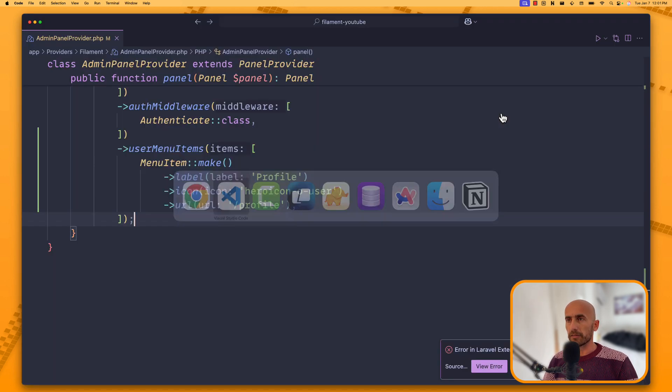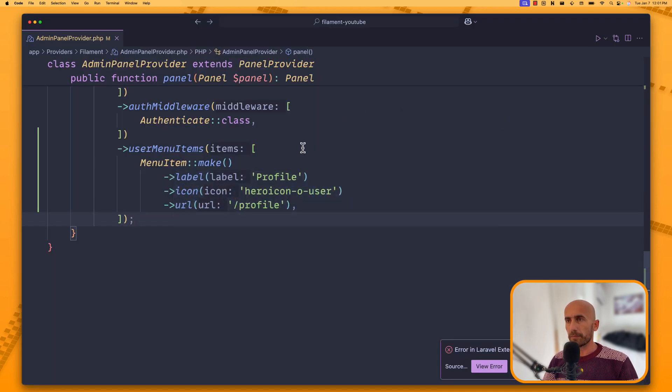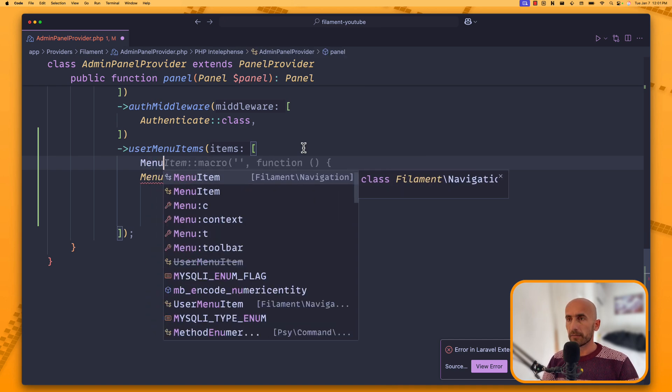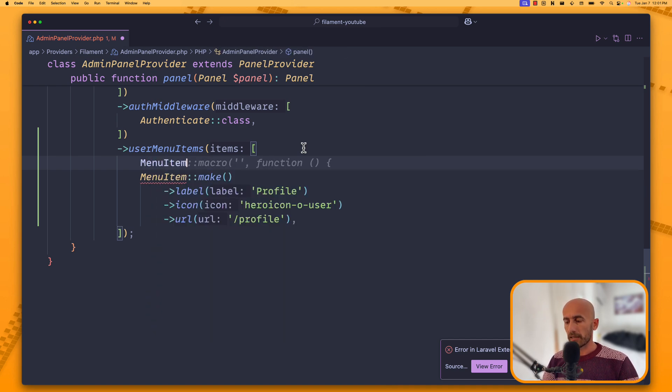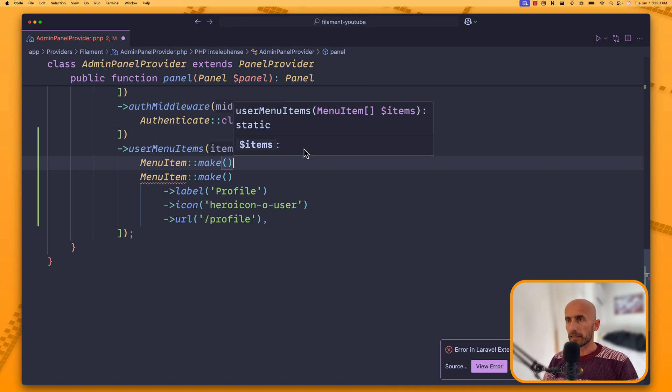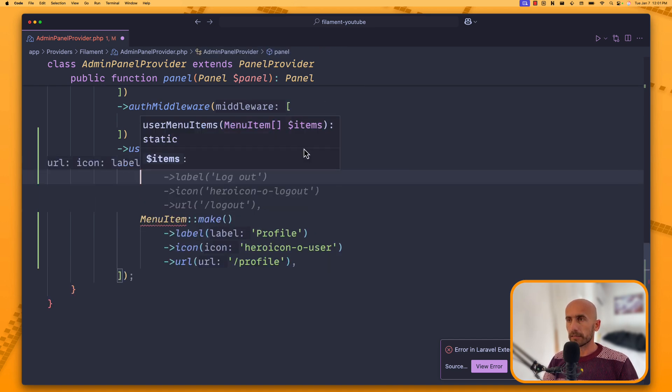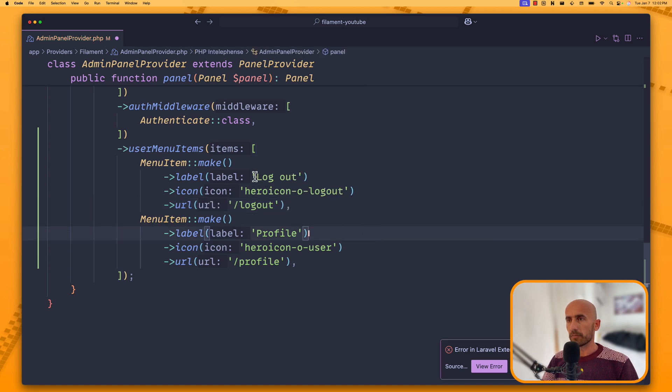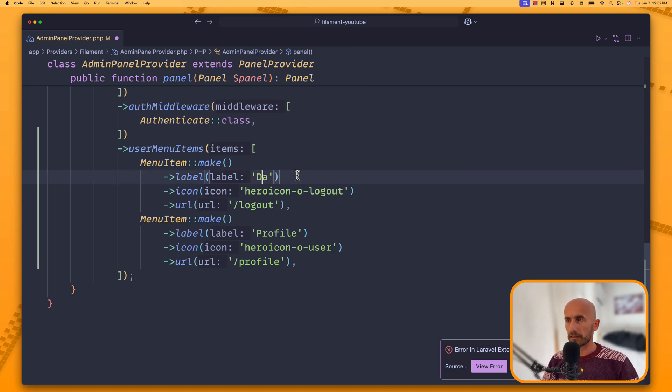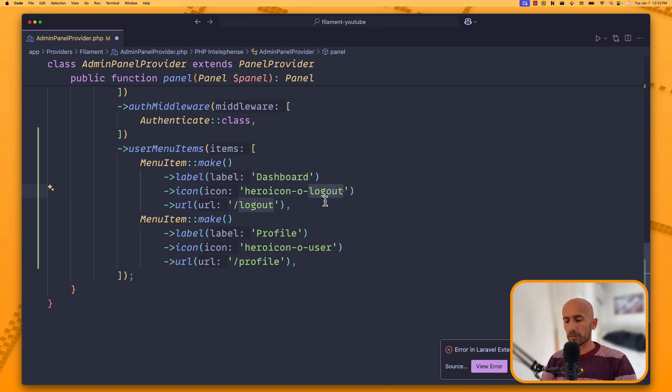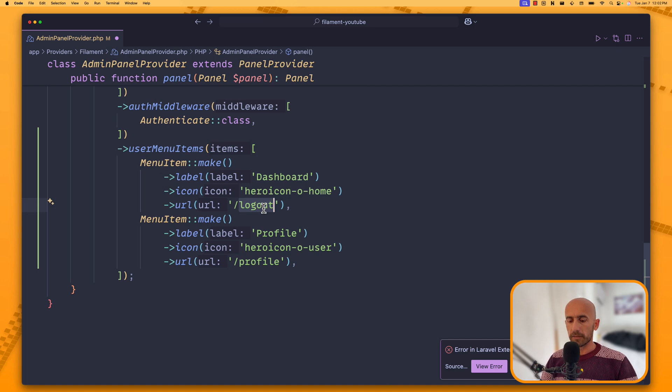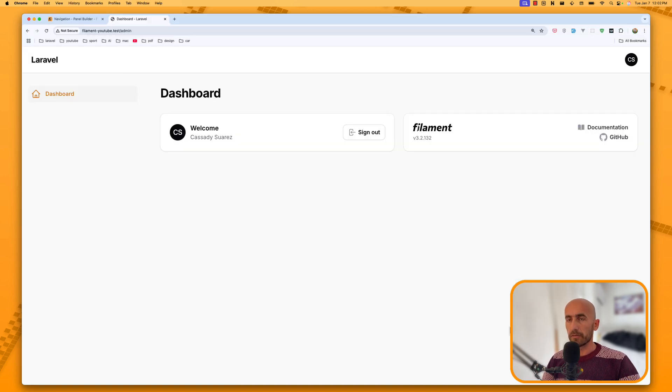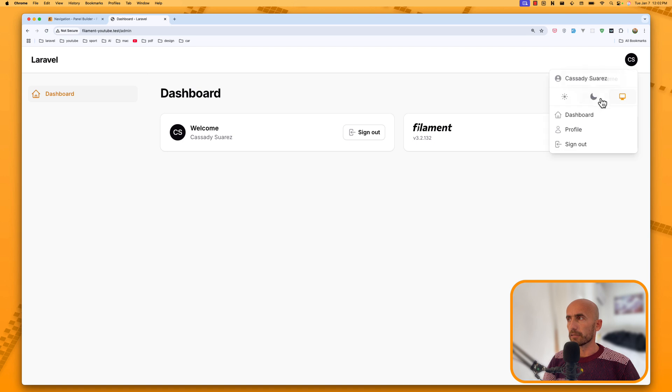And let's add also the dashboard. So, I'm going to say menu item again. Make. And here now, not logout, but I'm going to, yeah, let's leave it for now like this. And change from logout to say dashboard. The hero icon is going to be hero icon home. And the URL is going to be dashboard. Come here, let's close this. Come here and refresh. We can navigate now to the dashboard.